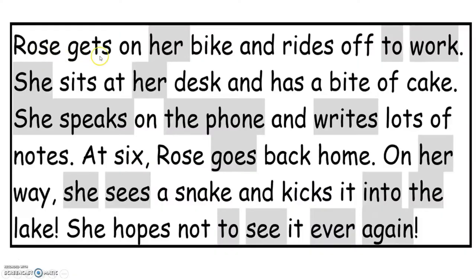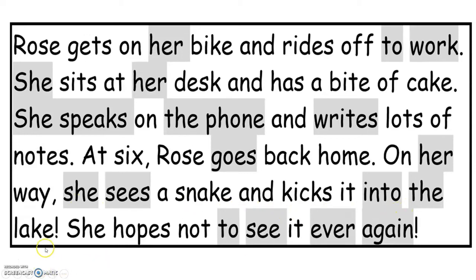Rose gets on her bike and rides off to work. She sits at her desk and has a bite of cake. She speaks on the phone and writes lots of notes. At six, Rose goes back home. On her way she sees a snake and kicks it into the lake. She hopes not to see it ever again.